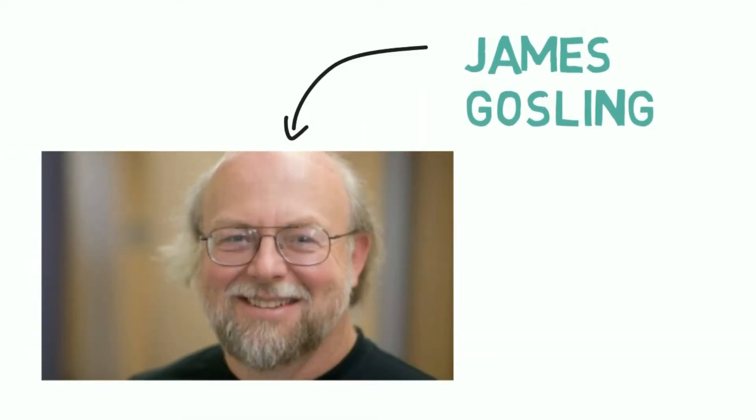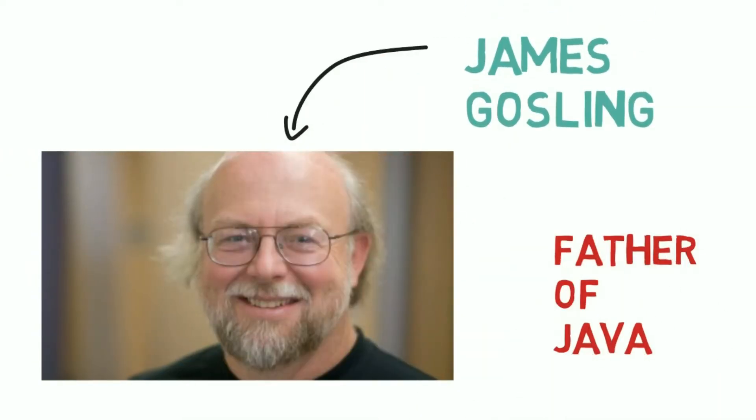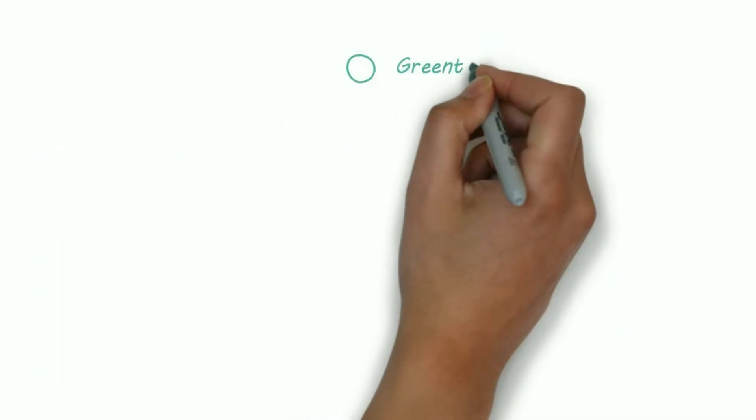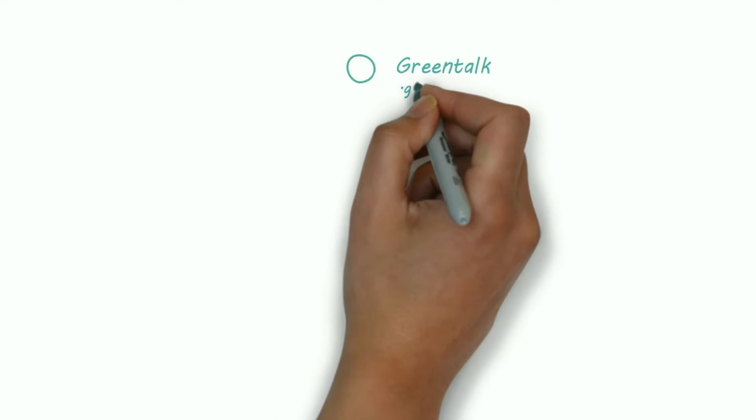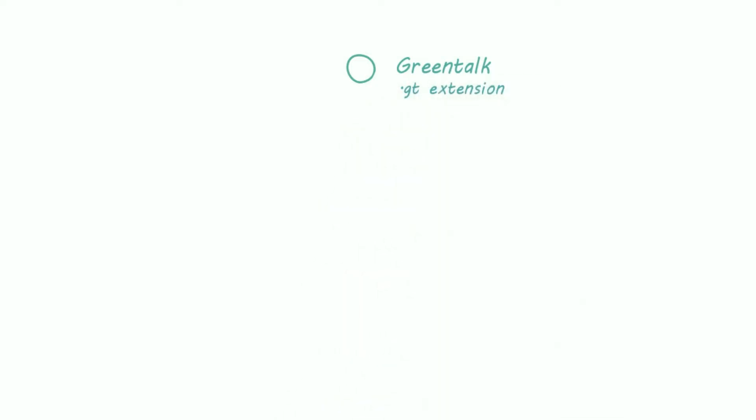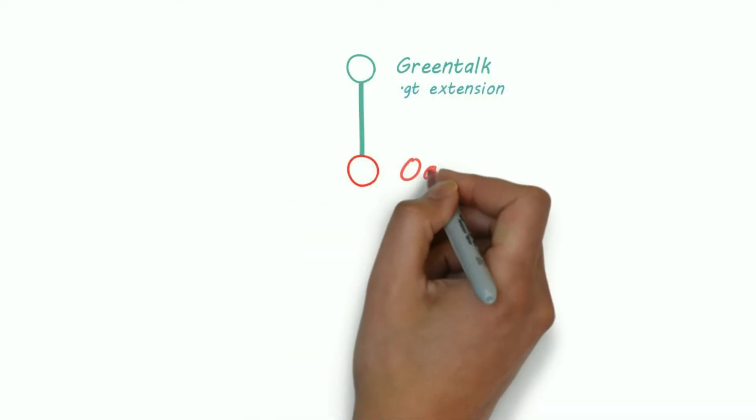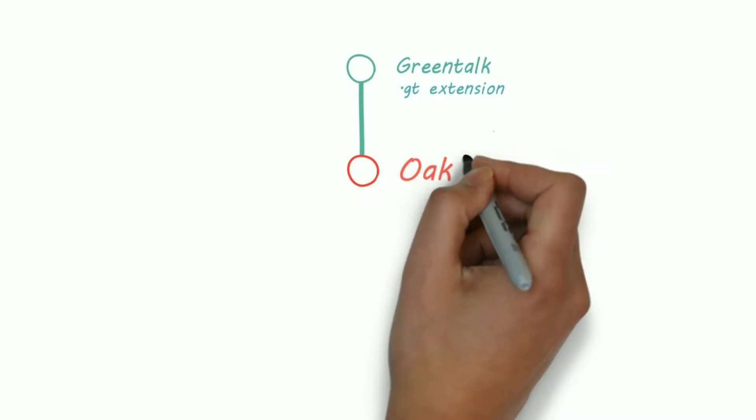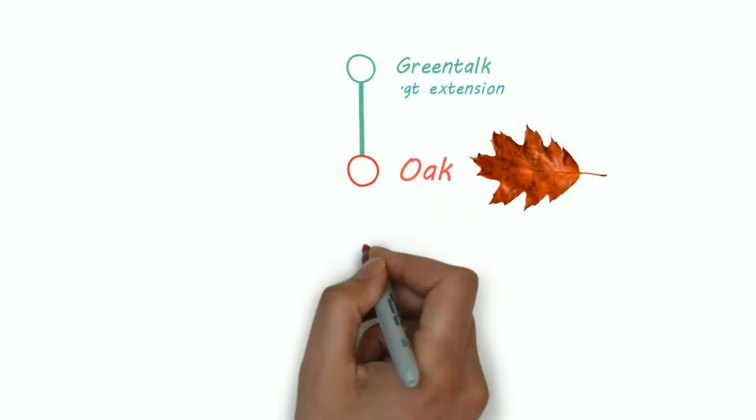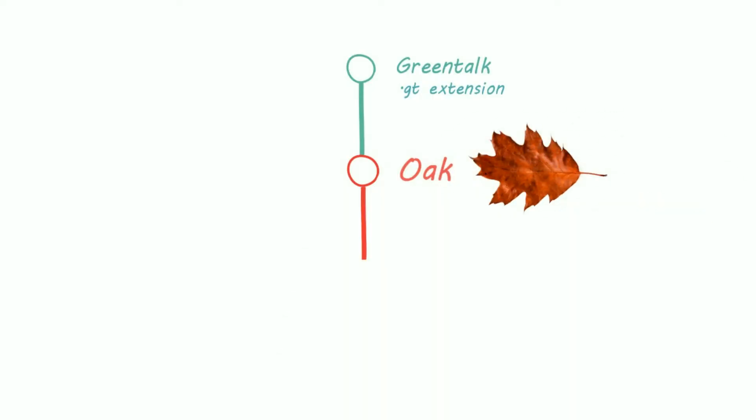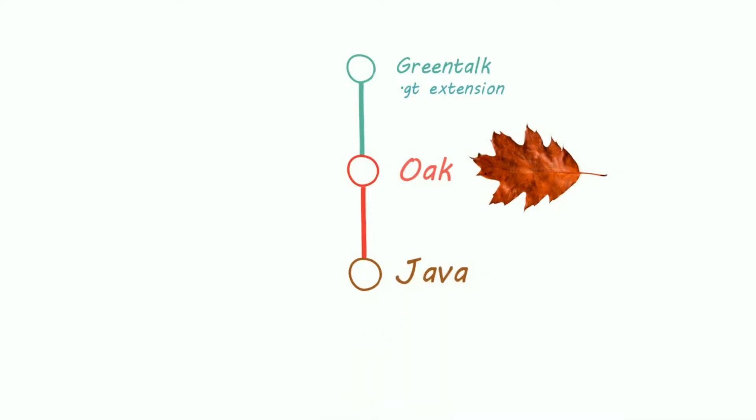James Gosling is called the father of Java. He first named Java as GreenTub and the file extension was .gt. Then he changed the name to Oak after the tree outside his office. But Oak was renamed to Java due to a trademark issue with Oak Technologies.